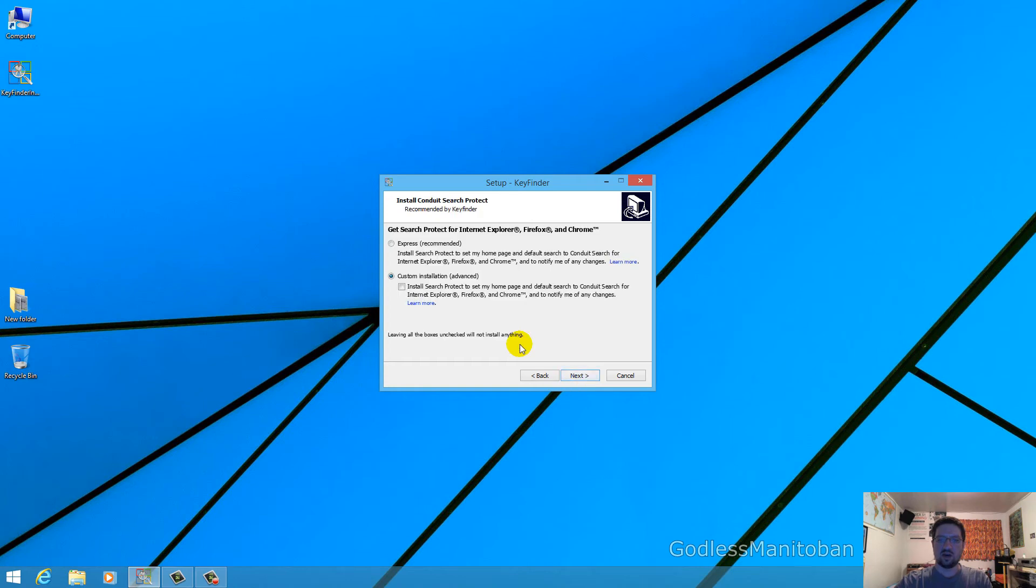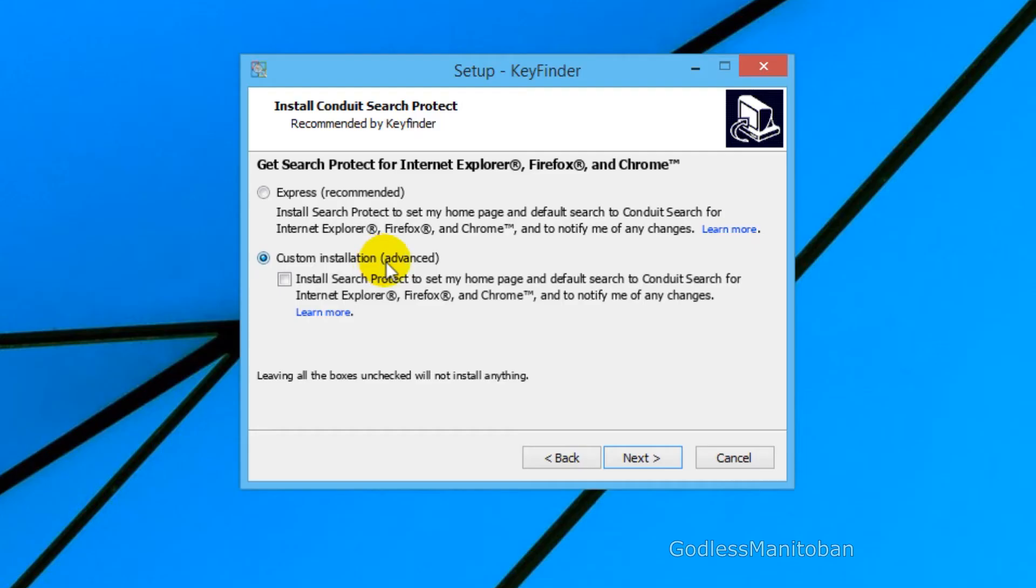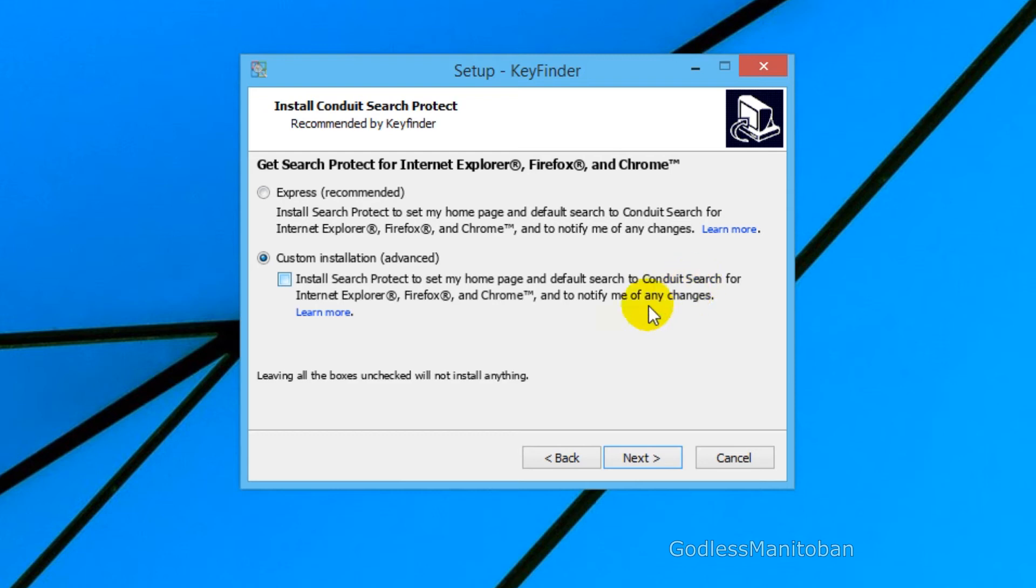And here where it asks how you want to install Express or custom installation, choose custom installation where my mouse is right now. And uncheck install search protect to set my home page and default search to conduit search.